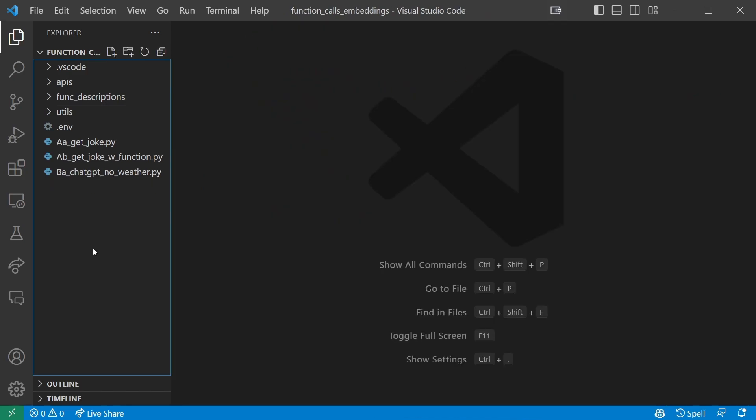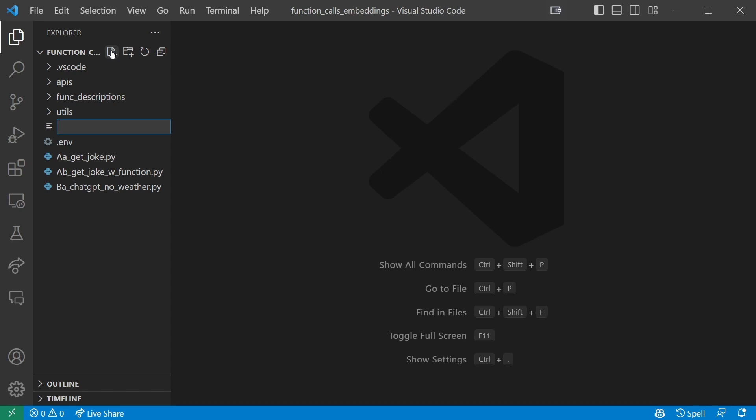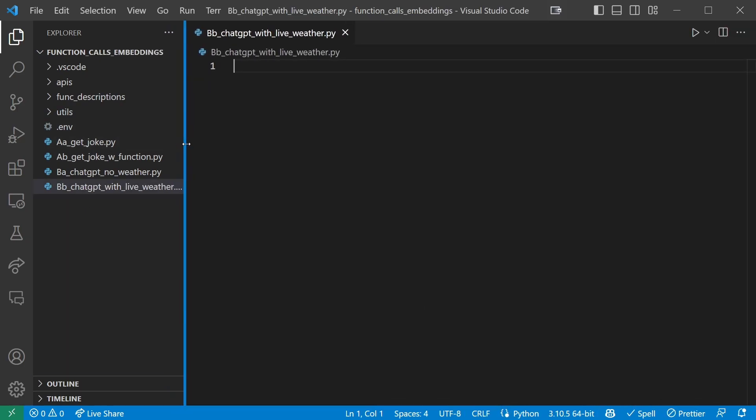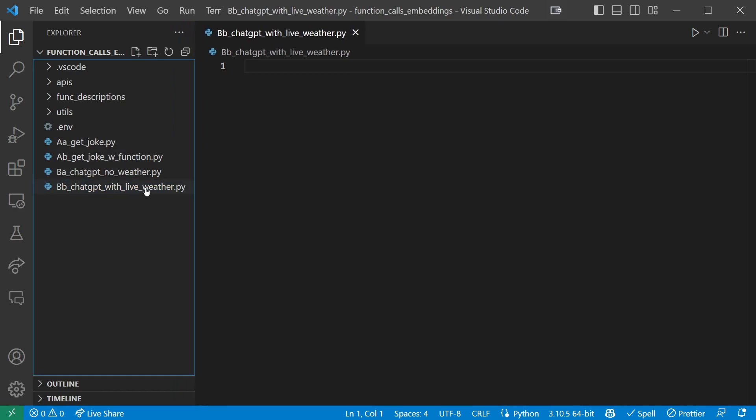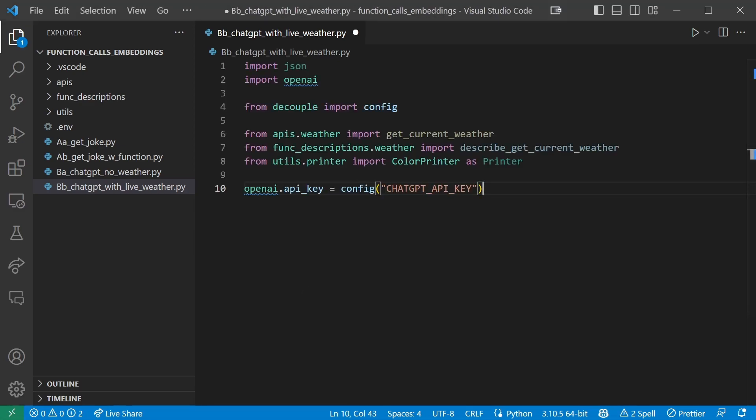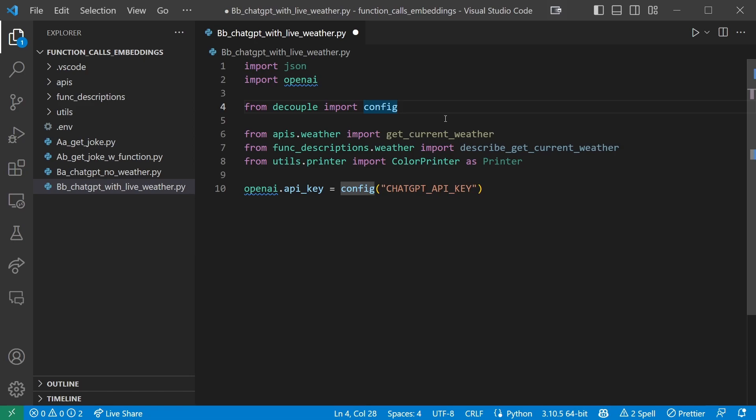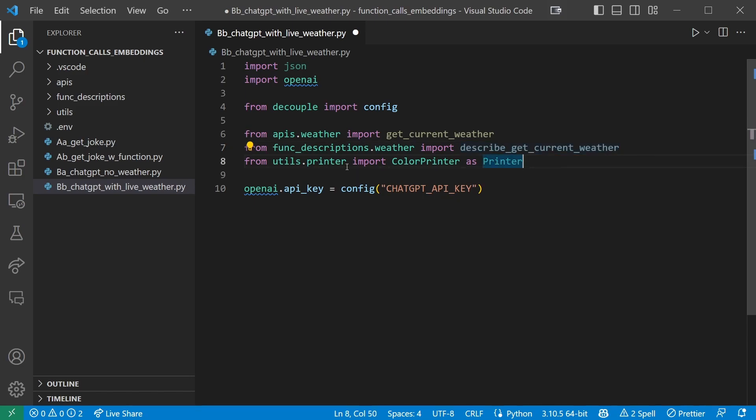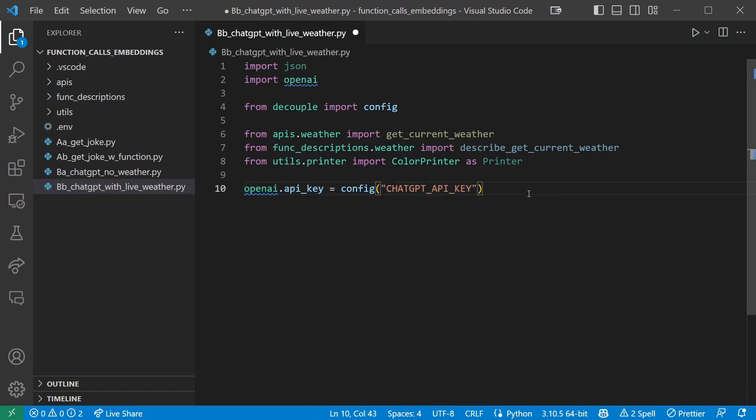Now that we have our setup done, let's make our superpowered ChatGPT. Create a new file in your base directory, and I'm going to call it bb ChatGPT with live weather.py. I'm just using these names so they line up nicely, which is nice for later reference, but obviously don't use this naming convention outside of this tutorial. In this new file, first let's add our imports. We'll use JSON to parse arguments that ChatGPT provides for us. And the next two should be familiar by now: OpenAI, decouple import config. Then we import the get current weather function, which we just wrote ourselves, and the description we prepared from their respective folders. We also import our utils color printer, and of course, we set our OpenAI API key as always.